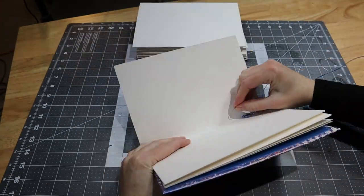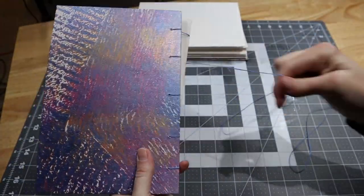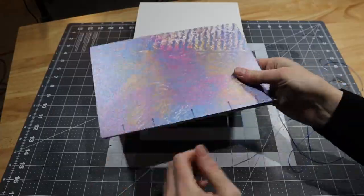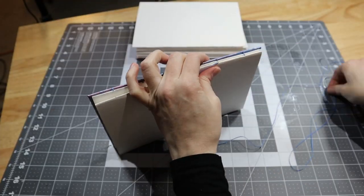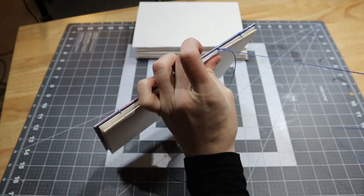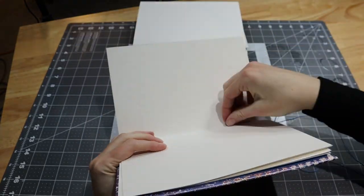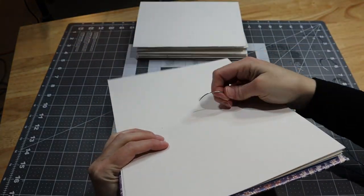Then sew in and out of the holes of the second signature, but each time you come out a hole, sew around the stitches between the first signature and the cover, then back into each hole.